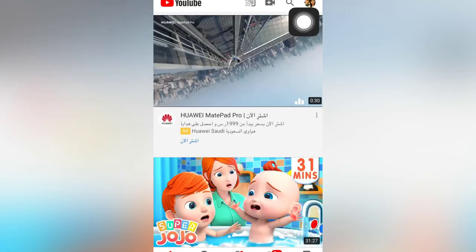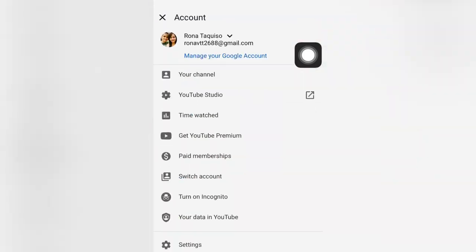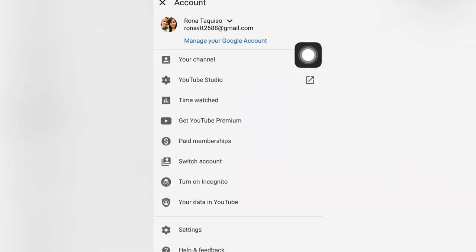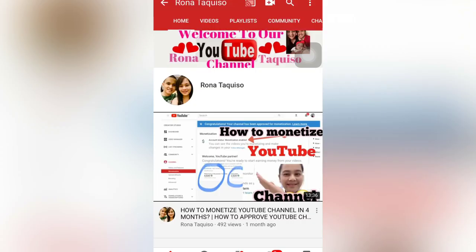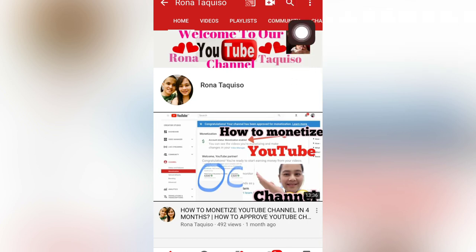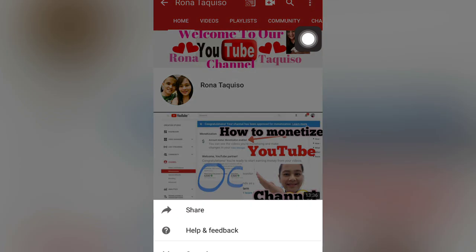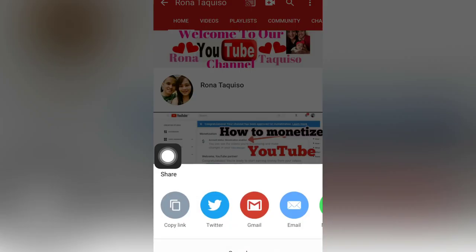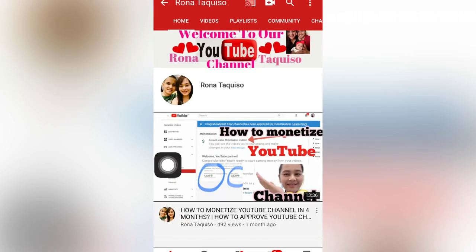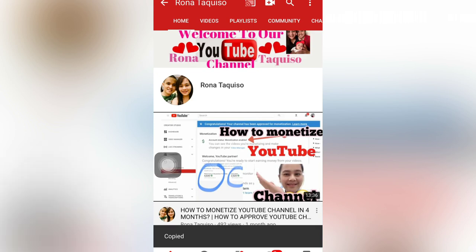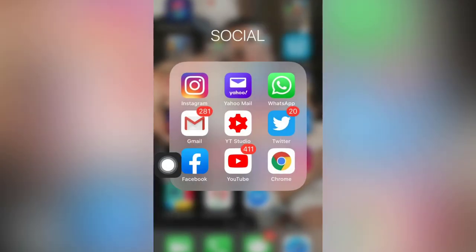Click the upper right corner — as you can see, there is a profile picture. Click 'Your Channel.' Next, click the three-dot menu on the upper right corner, then click 'Share,' then 'Copy link.' Just click here and it's already copied. Now we will go back to our Facebook.